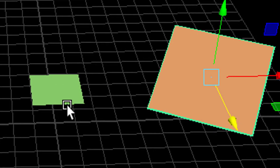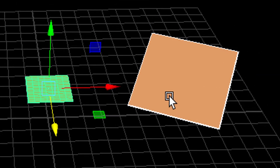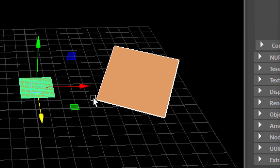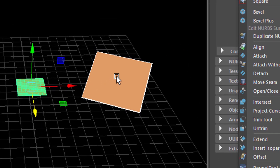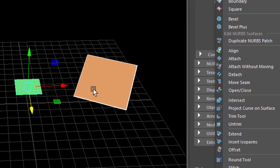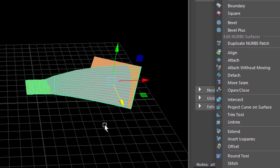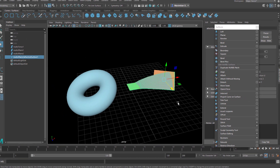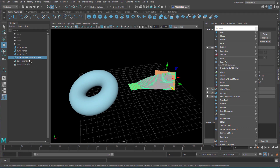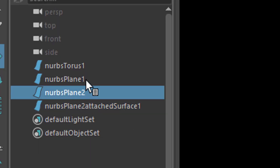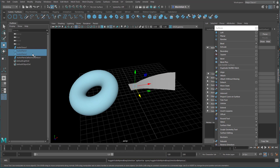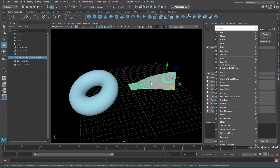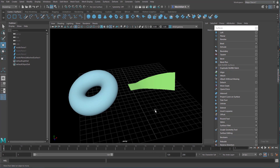Now I want to attach both of these surfaces — the same thing I just did with Align, now with Attach. Keep in mind that we have two surfaces of totally different resolution: this one is simple and large, and this one is quite complex. So, Attach. And you see that we already have quite a nice surface. It looks a little bit like the Align surface, but it is a totally new surface. It's called NURBS Plane 2 Attached Surface 1. So we can basically hide the previous ones — press H — and here we have the new one. Let's give the new one one of our shaders, for example the green one.